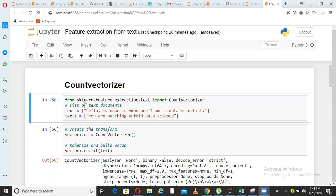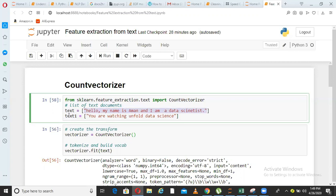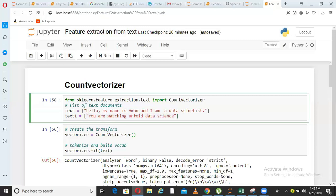As you can see on my screen right here, I am importing something called count vectorizer from sklearn.feature extraction. So I import this module and then I have two different sentences. You can think of it as two different PDF files. The PDF file 1 has this text, hello my name is Aman, I am a data scientist. The PDF file 2 has you are watching Unfold Data Science. So these are kept in two different variable text and text 1.